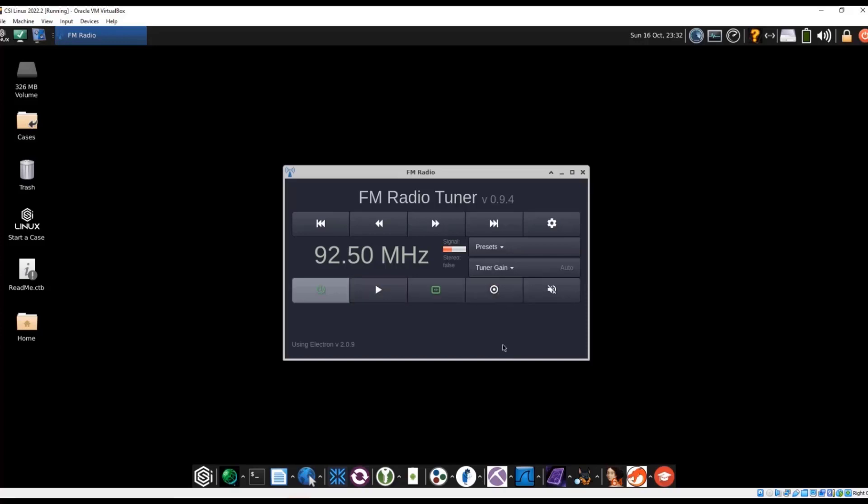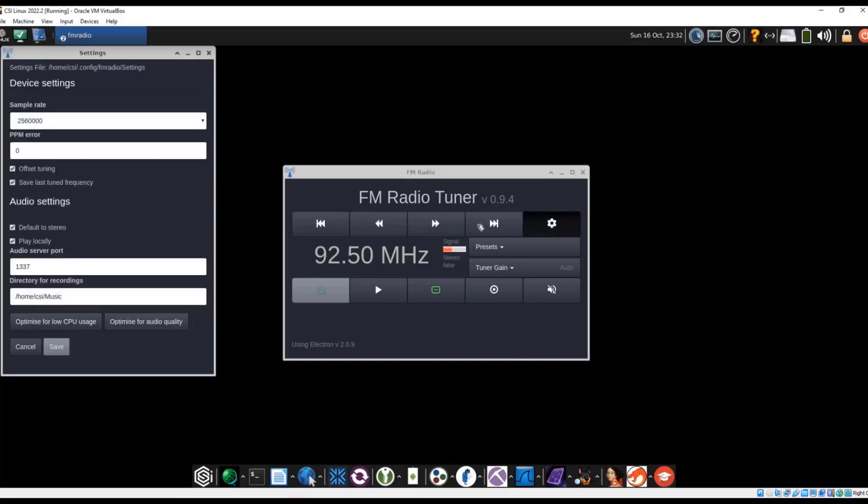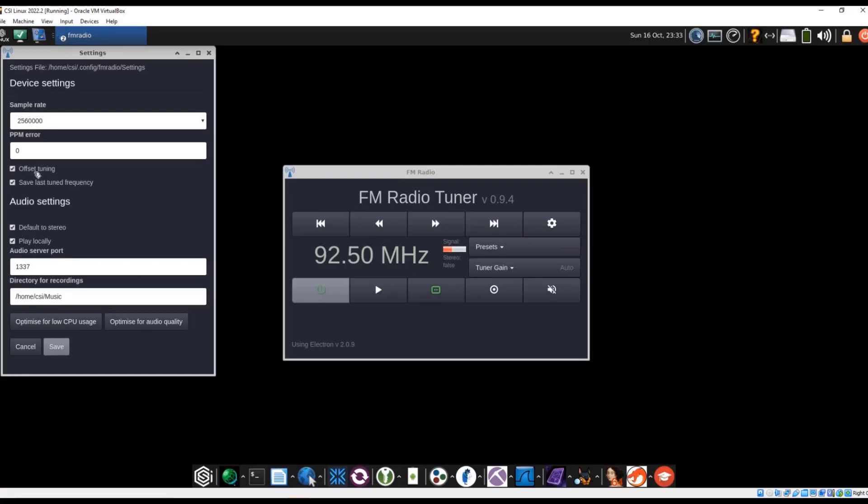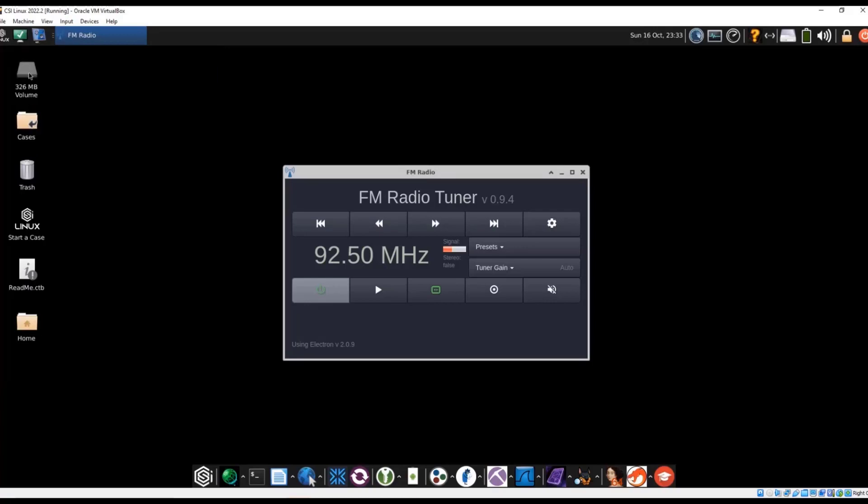Okay, we just stopped recording. And then if we go into settings, this will tell us where recordings are actually getting stored at. So here we should have under home, CSI, slash music. Let's cancel out here.